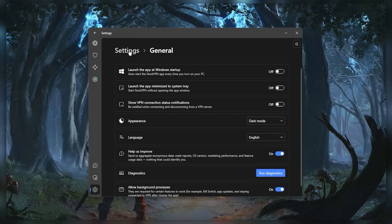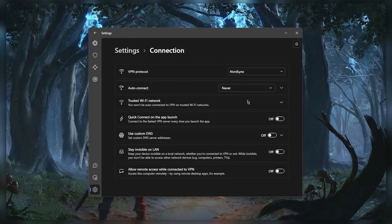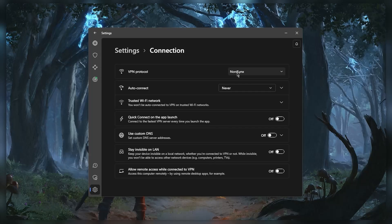But what you want to understand in connections right here is that NordLynx is going to be the best protocol, so if you're looking for the fastest protocol this is the way to go. It arguably makes NordVPN the fastest VPN in the business. And custom DNS for an easy way to change your DNS if that's something you're interested in.